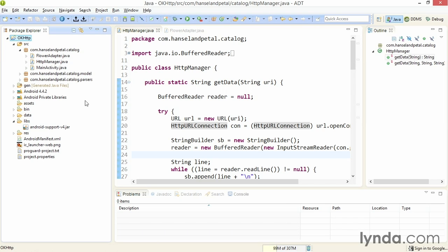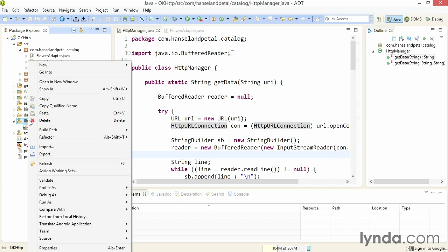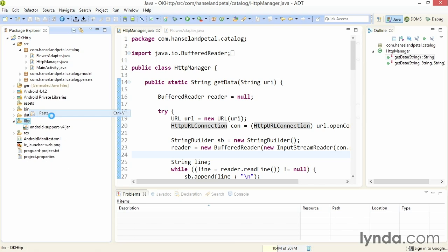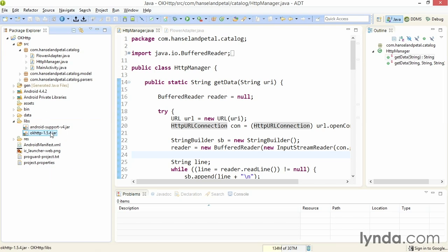I'll go back to my project and go to the libs folder, and then I'll paste the library into place. In the most recent version of the Android developer tools, that's all you need to do to make the JAR file available. It's automatically added to your app's class path, and all of the classes in the library can be used in your code.